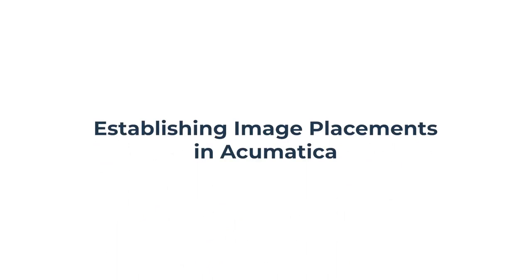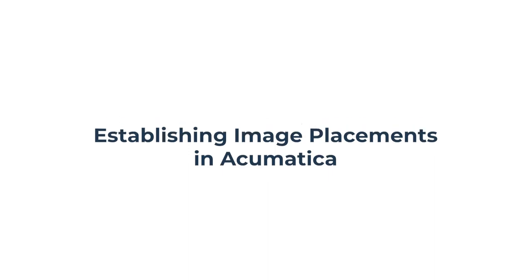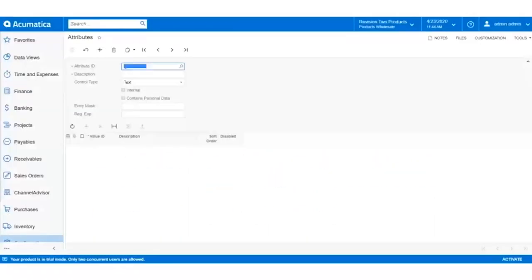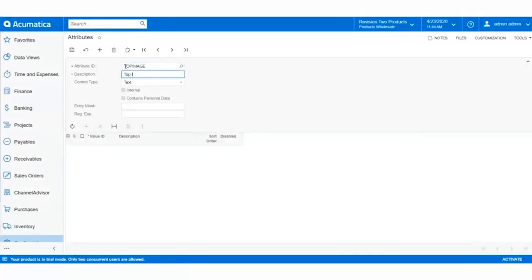First, we need to create an attribute in Acumatica that will house our image data that we can then pass over into Channel Advisor. In the Attributes screen, let's create a text attribute, and since it's going to be a top view, we'll name it TopImage. Make sure it's a text attribute, as this will be important later on.